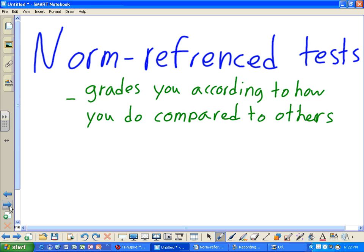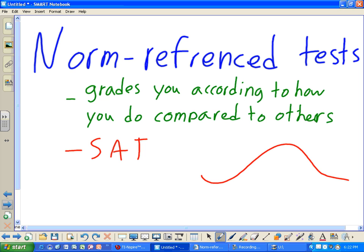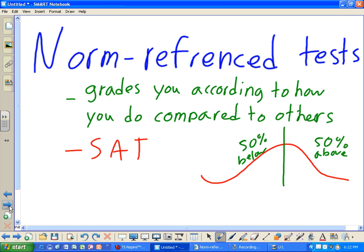An example of a norm-referenced test is the SAT. On the SAT, a person cannot really pass or fail — they're only scored according to how they do compared to others. You'd see a bell curve where a person could score at exactly the 50th percentile, 50% above, or 50% below. For example, scoring in the 90th percentile is very good because it means you did better than 90% of your peers, while scoring in the 9th percentile means you only scored better than 9% of peers.